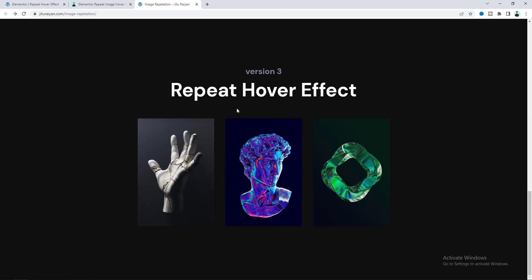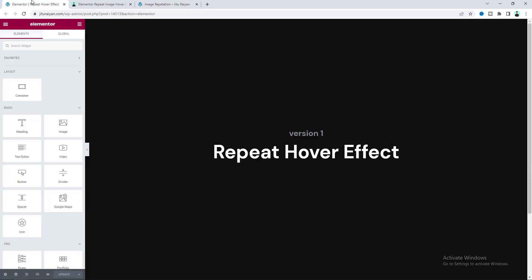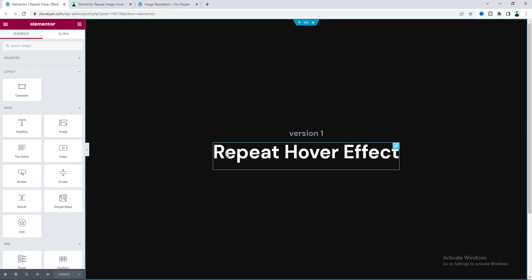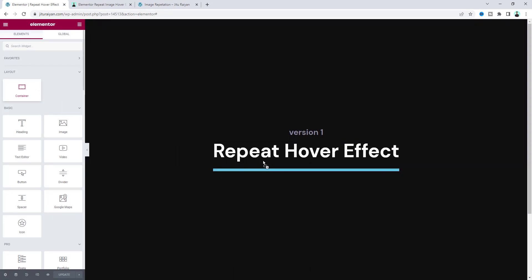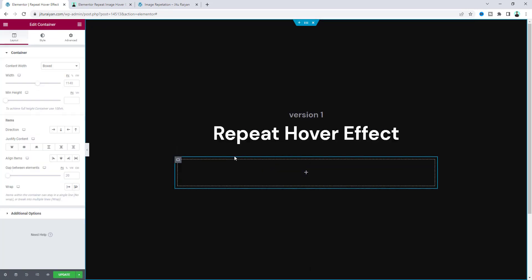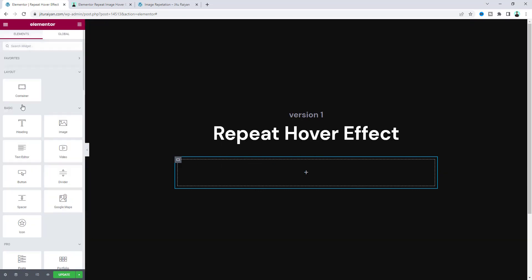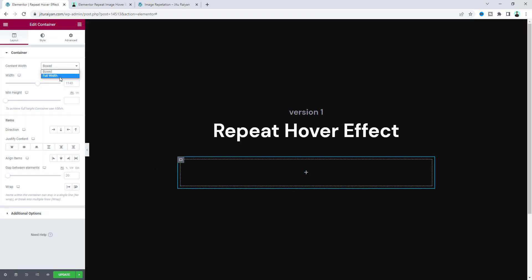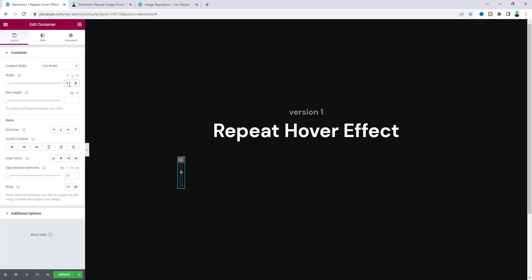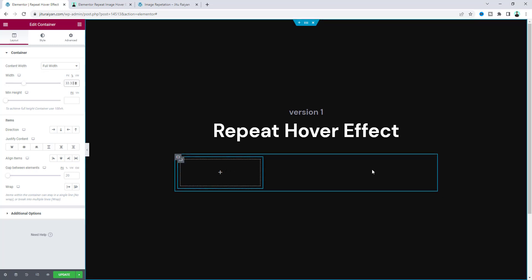Now let's go back to our video. At the bottom, I want to take a new container and inside that put three different columns. So let's add another container inside, make its width to full width, and set the width to 33.33 percent, which is basically one third of the container.